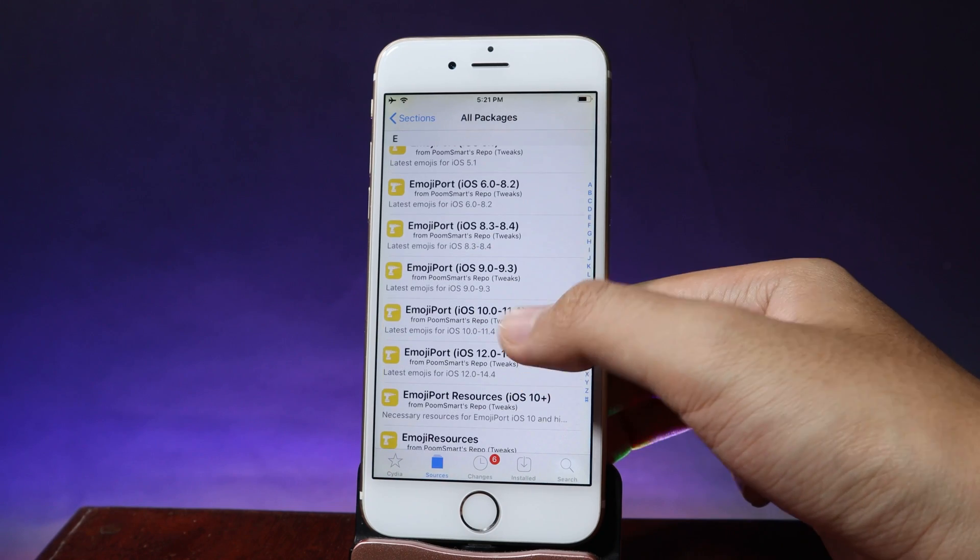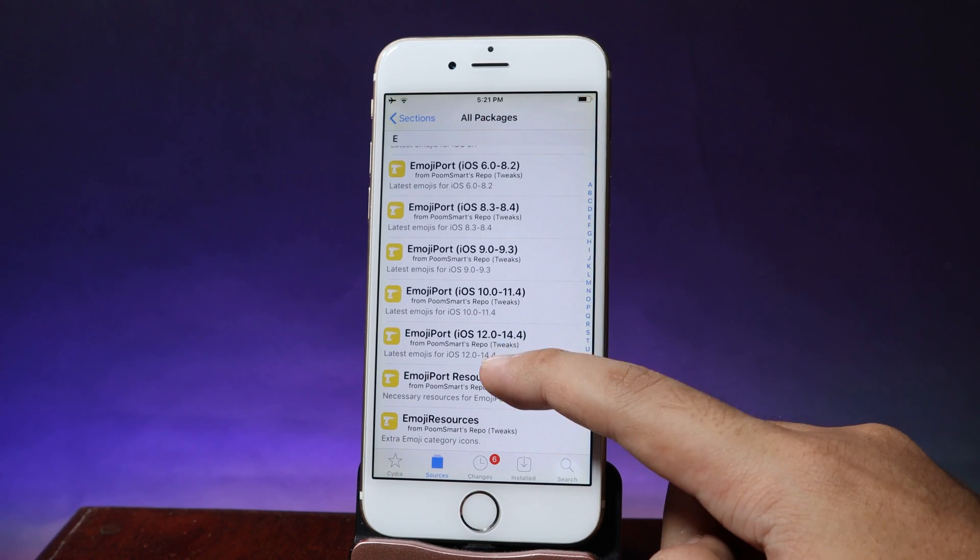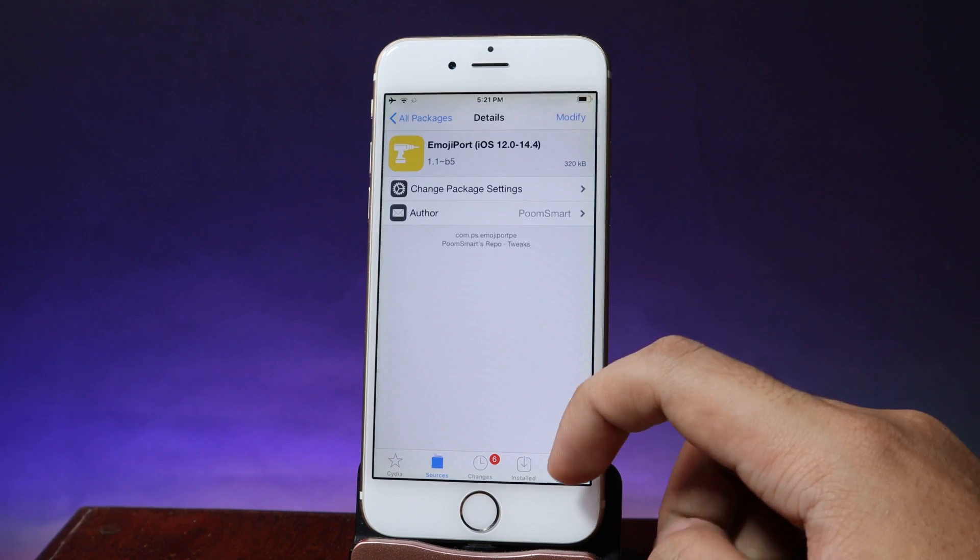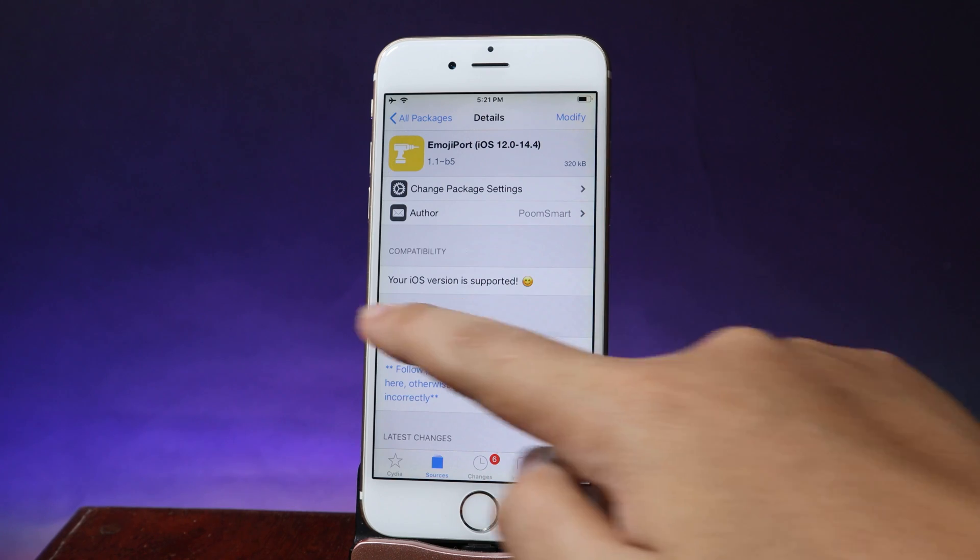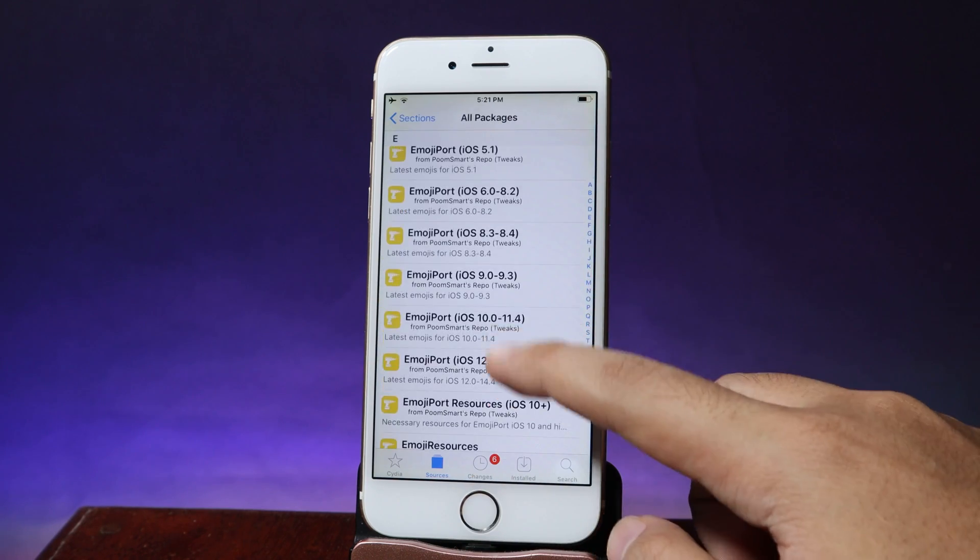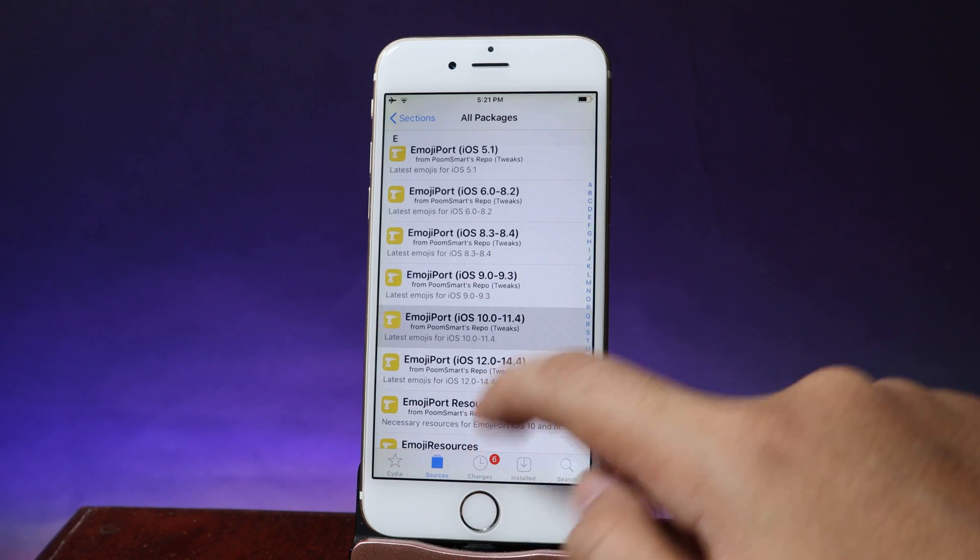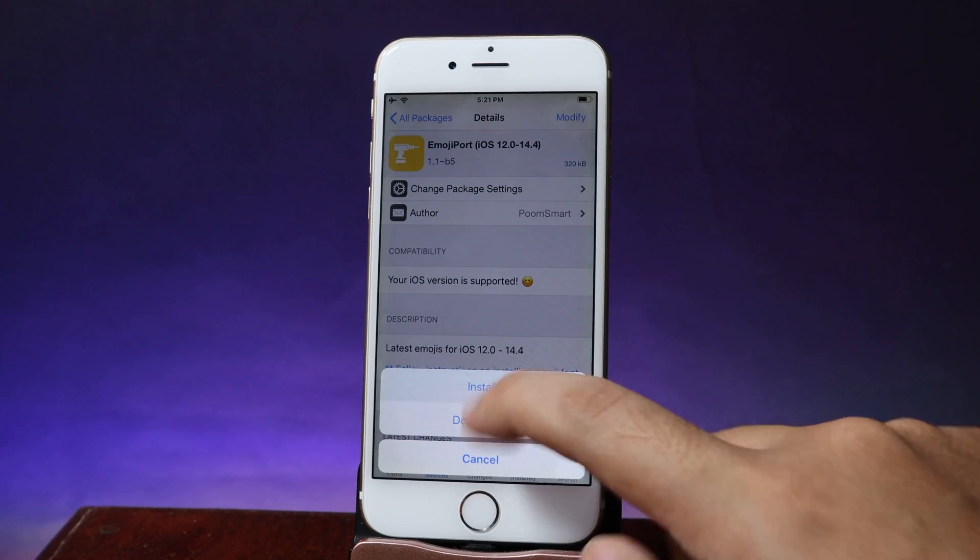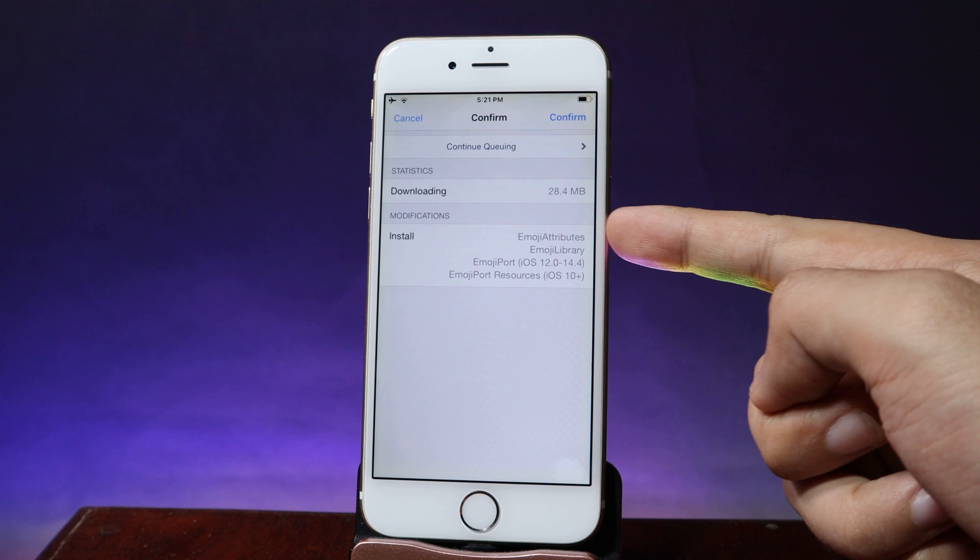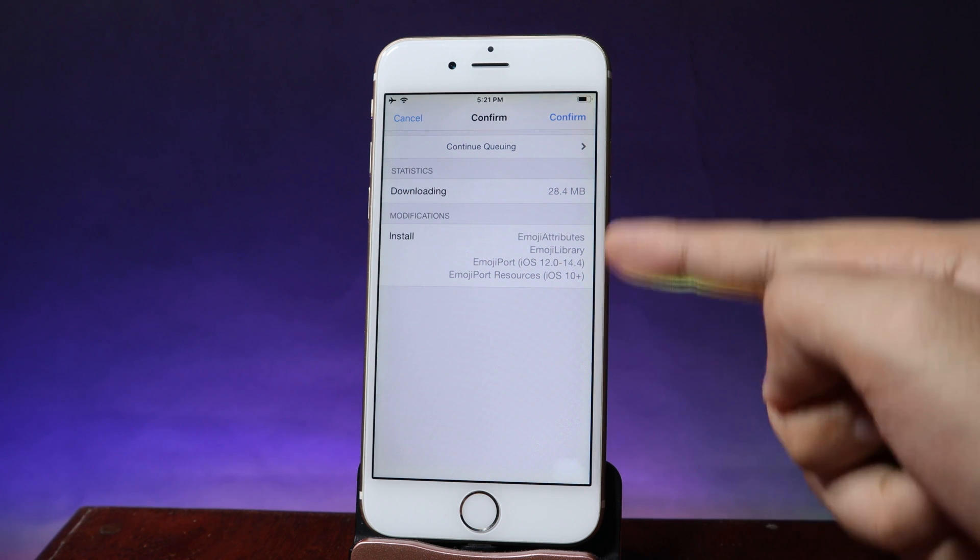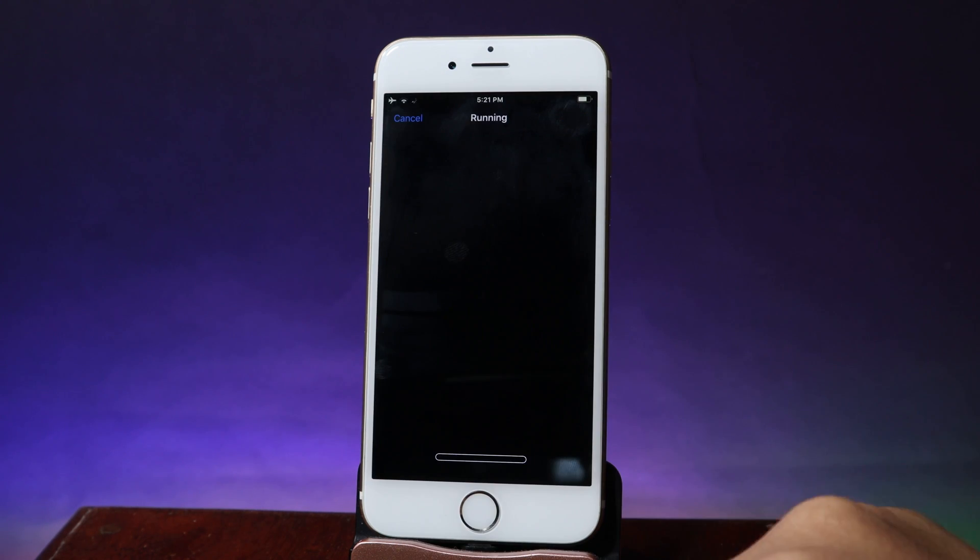Then you need to select for your iOS version. So for me it is iOS 12. If you are on iOS 12 just install this one. Hit on modify and install. Now you're gonna see the file that needed to install here. Hit on confirm.